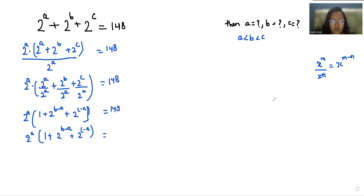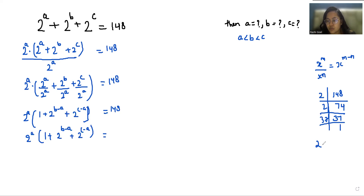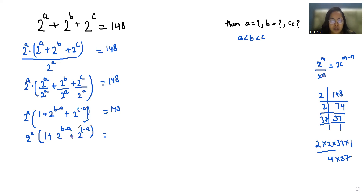Now, doing the prime factorization of 148: we get 2 × 74, then 2 × 37, and 37 × 1. So 148 = 2 × 2 × 37 = 4 × 37. We can write this as 2^2 × 37.